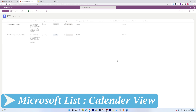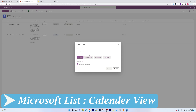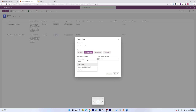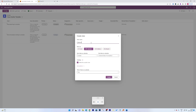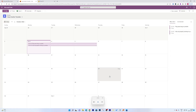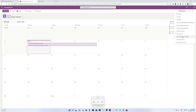The last thing I want to cover is Calendar View. Click on All Items, then Create New View, select Calendar as the view type. Provide a start date — for example, Desired Date of Completion — and an end date, also set to Desired Date of Completion. Give it the name 'Calendar' and click Create. Now you can see your items displayed on a timeline with calendar view.